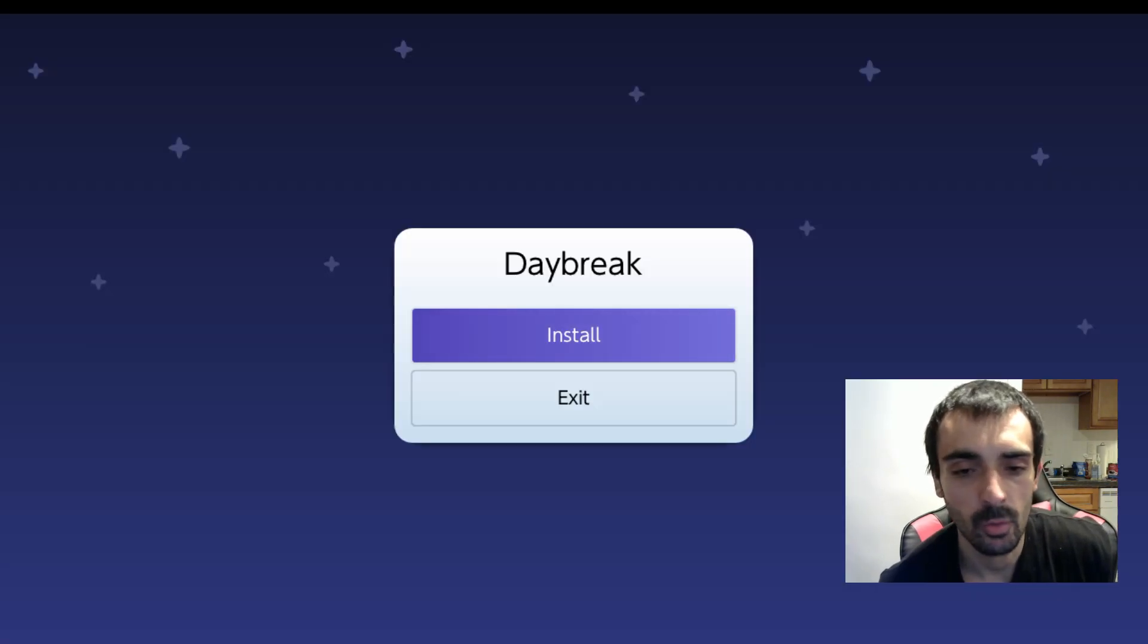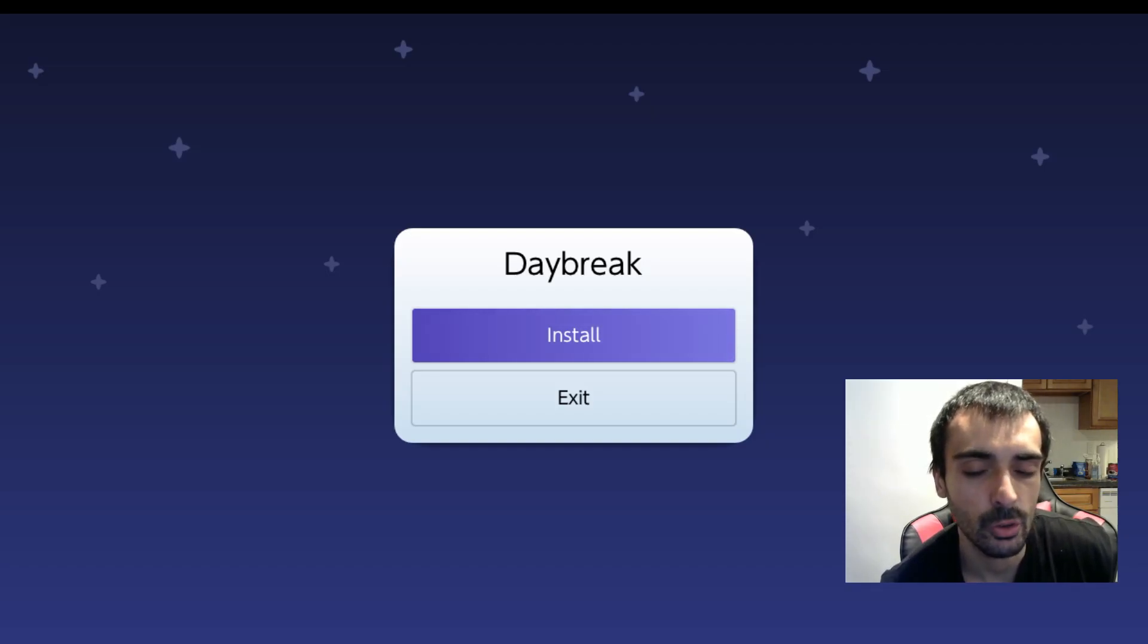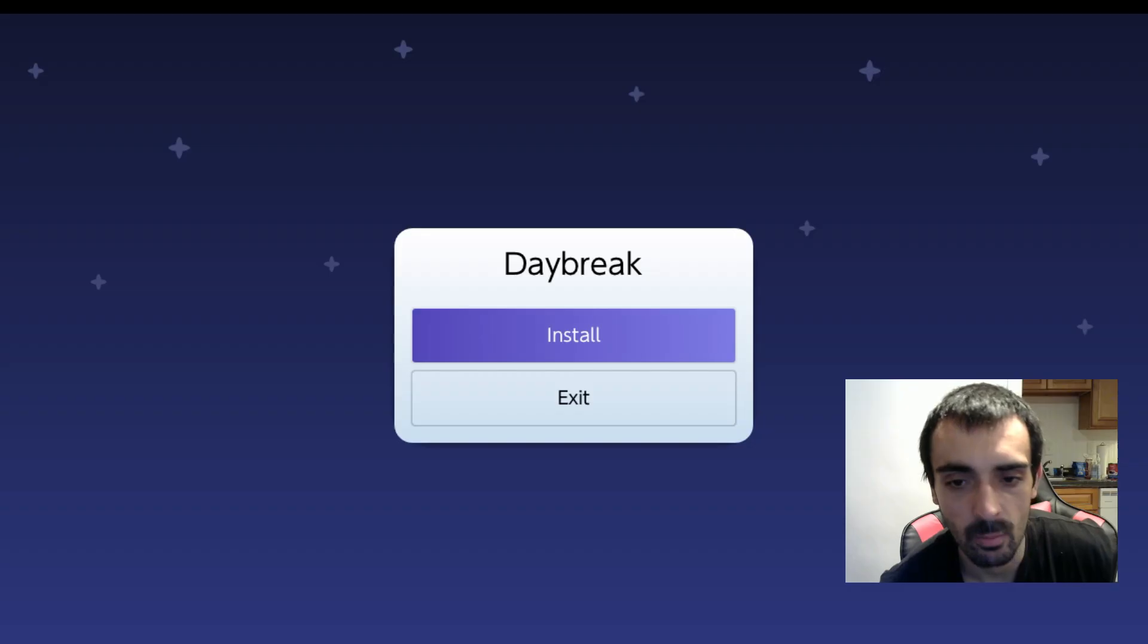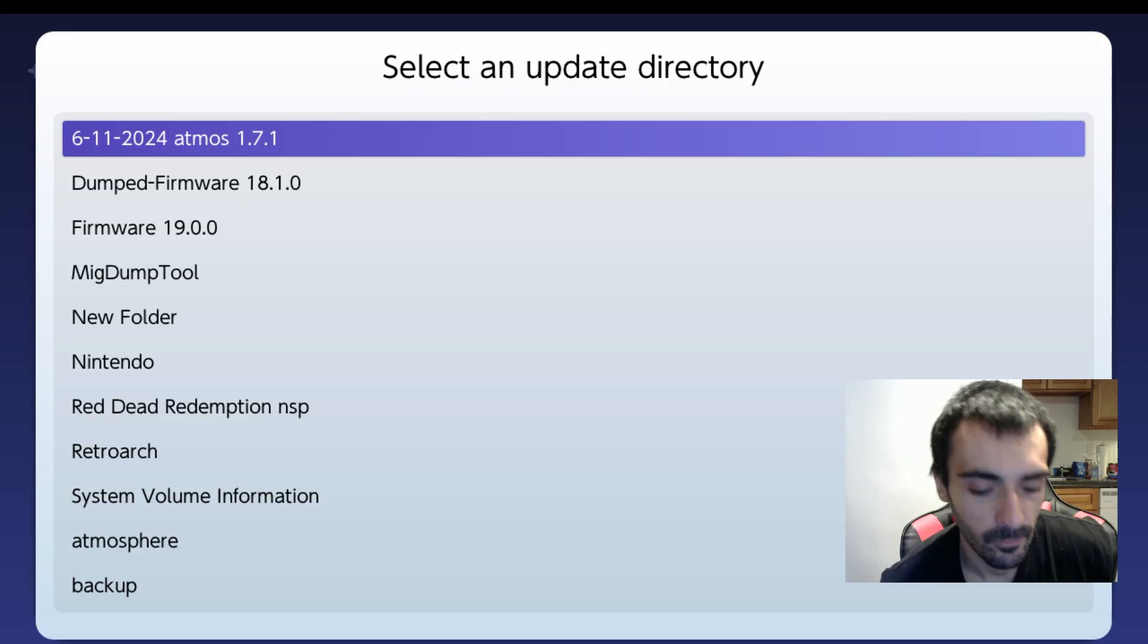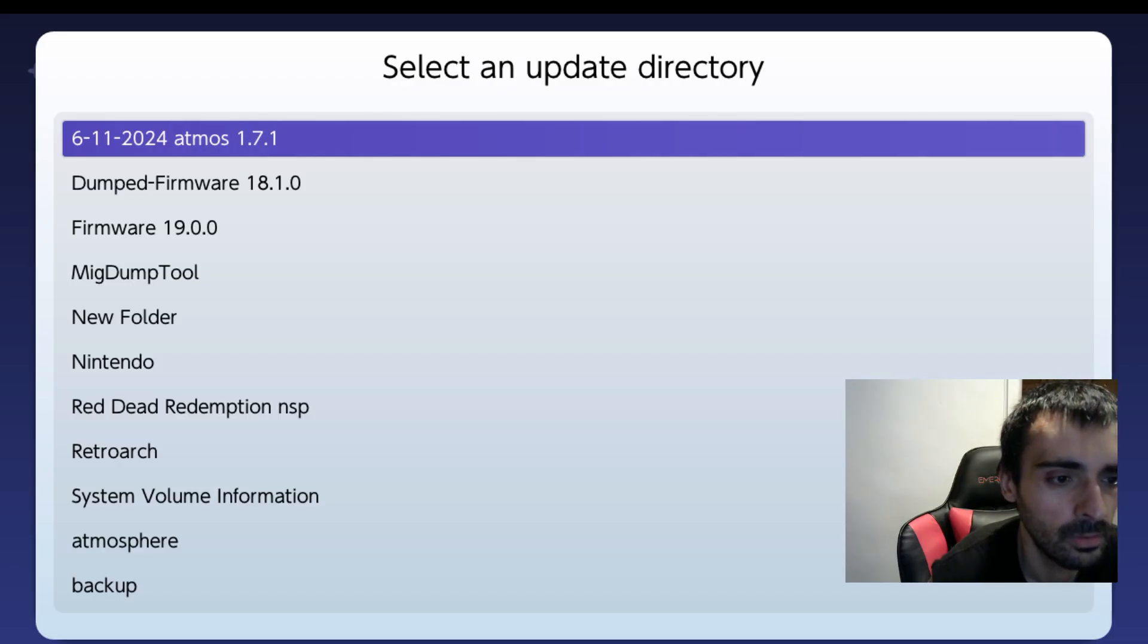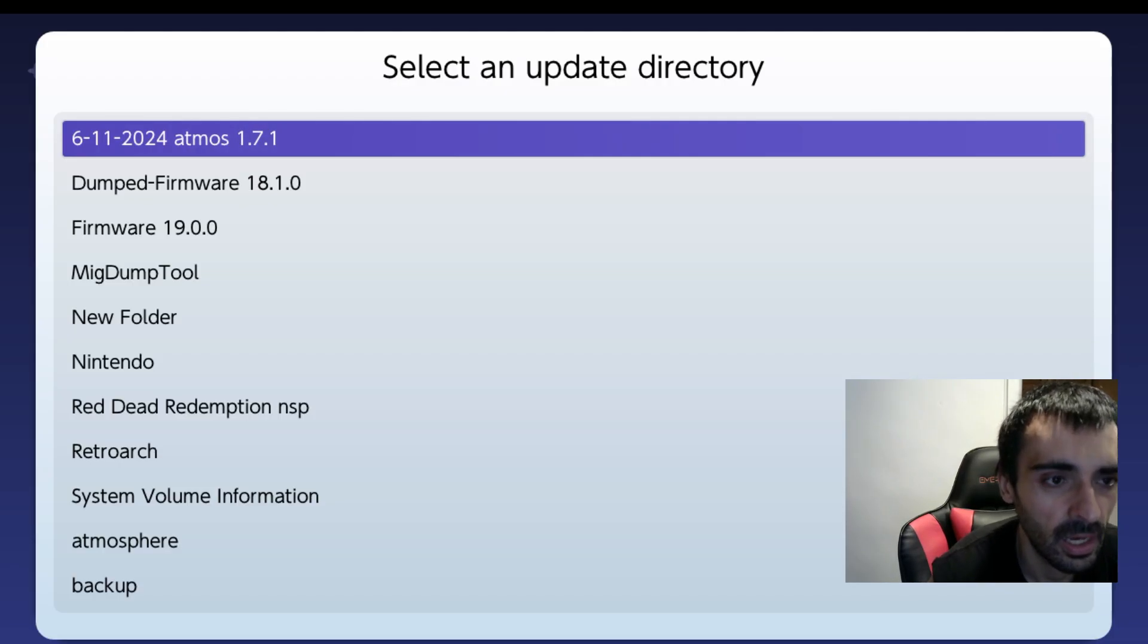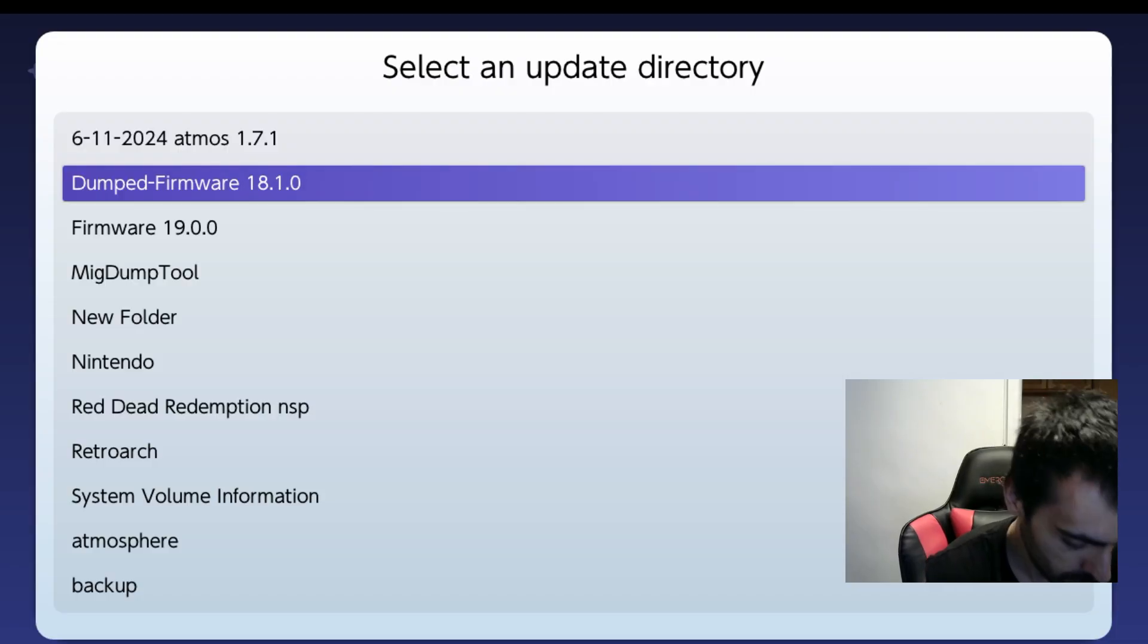Okay so what I want you to do is I want you to open up Daybreak. And warning this will only work on Emu NAND. If you're on a stock NAND right now and trying to downgrade this you will 100% I repeat 100% break your handheld.